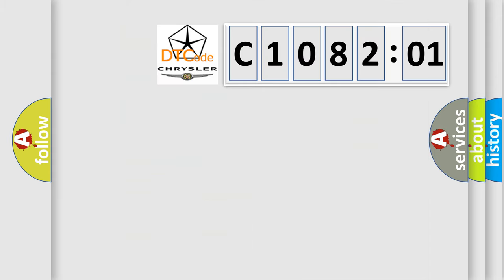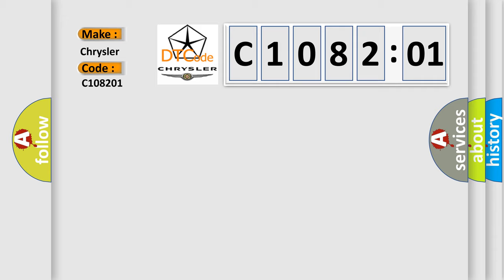So, what does the diagnostic trouble code C108201 interpret specifically for Chrysler car manufacturers? The basic definition is: